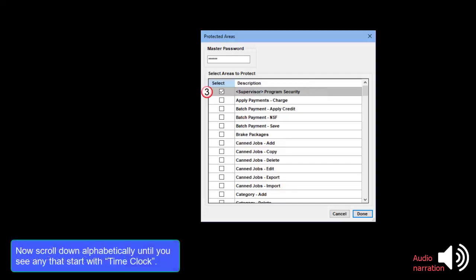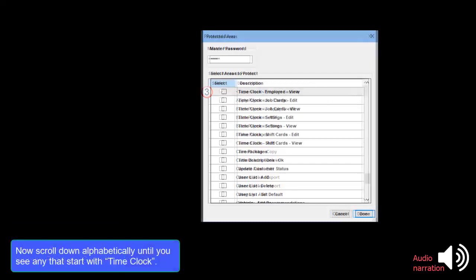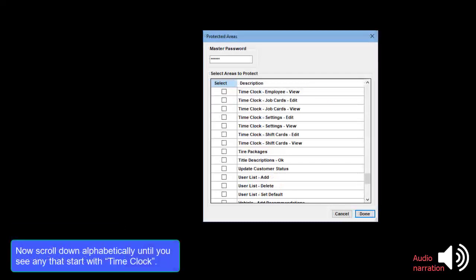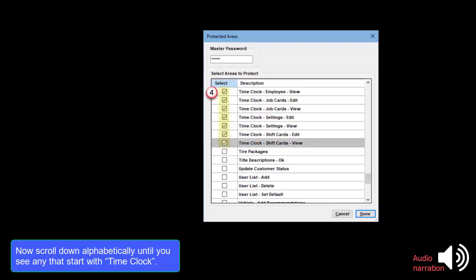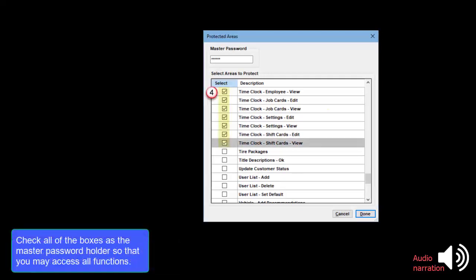Scroll down alphabetically until you see any that start with Time Clock. Check all of the boxes as the master password holder so that you may access all functions.